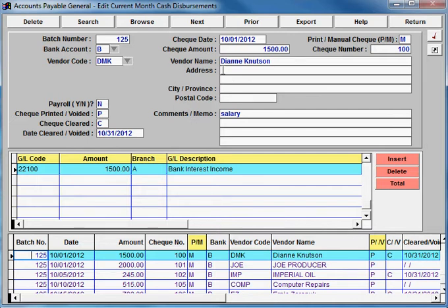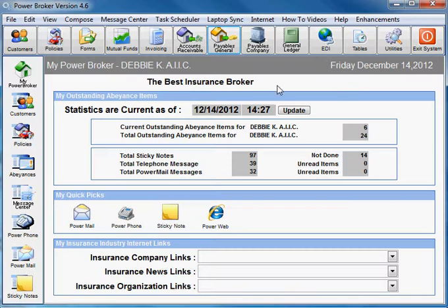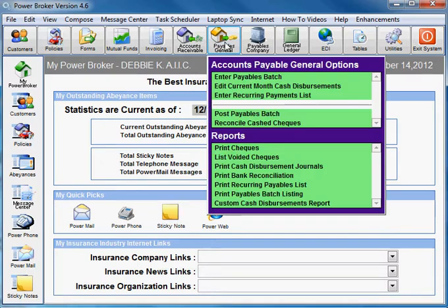If the check is in a closed period and you do not want to reopen that month to fix the check amount, you could do a negative check entry. Just add a check in your current month for a negative amount.